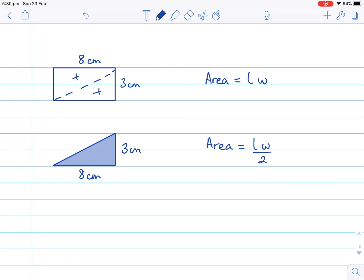Now, we don't use length and width for a triangle — we call them base and height. So let me erase those and replace them: we call them the base and the height.